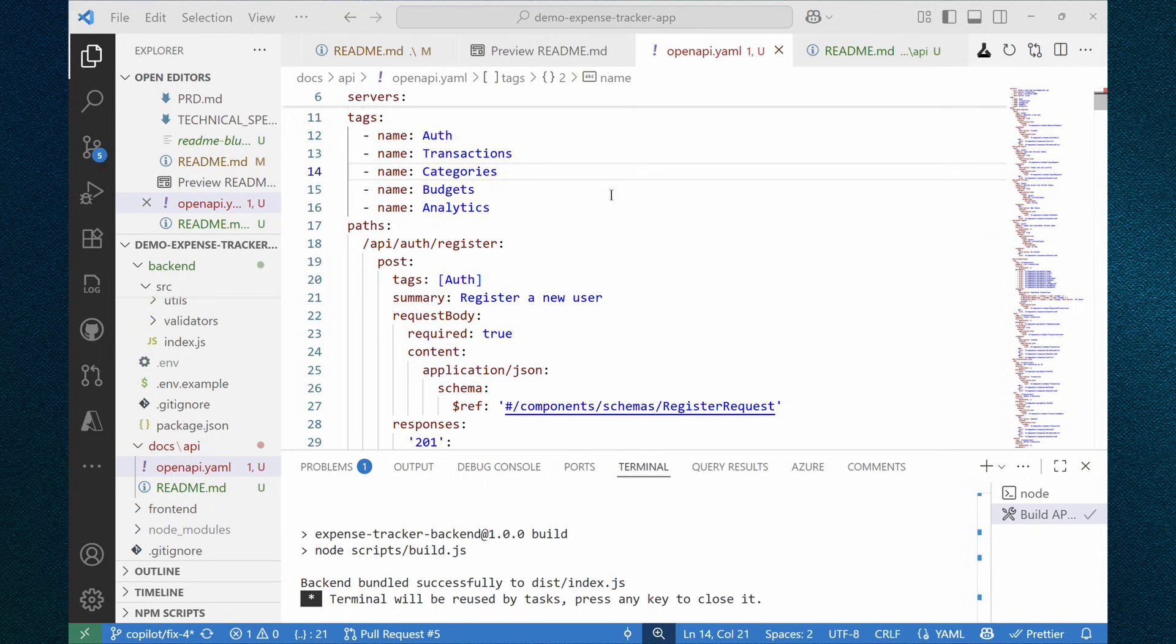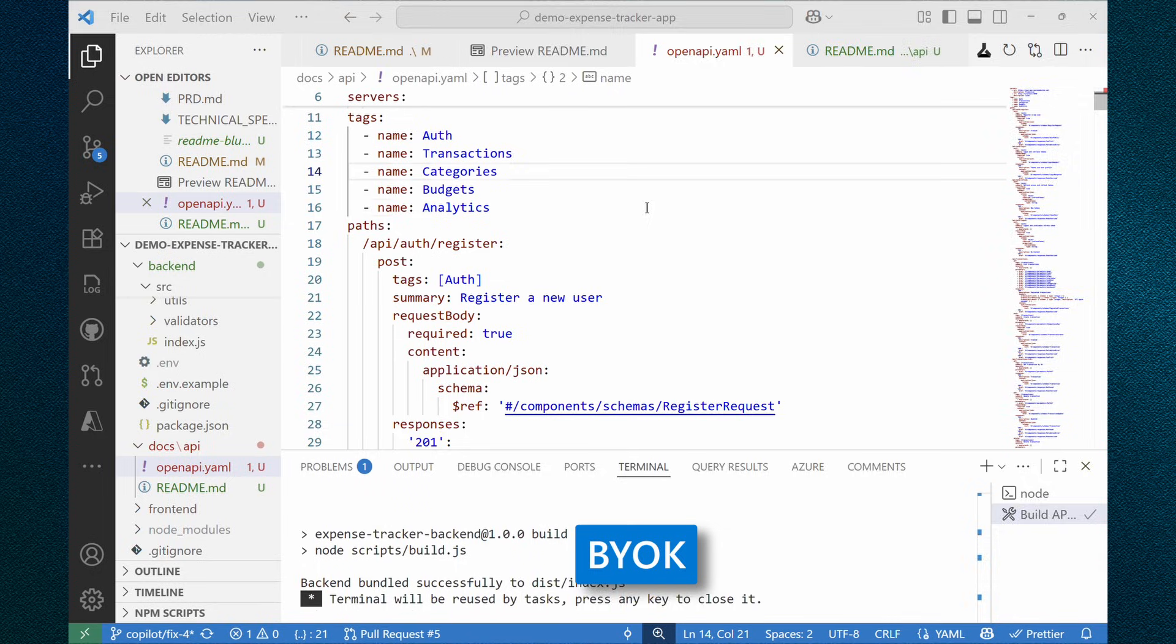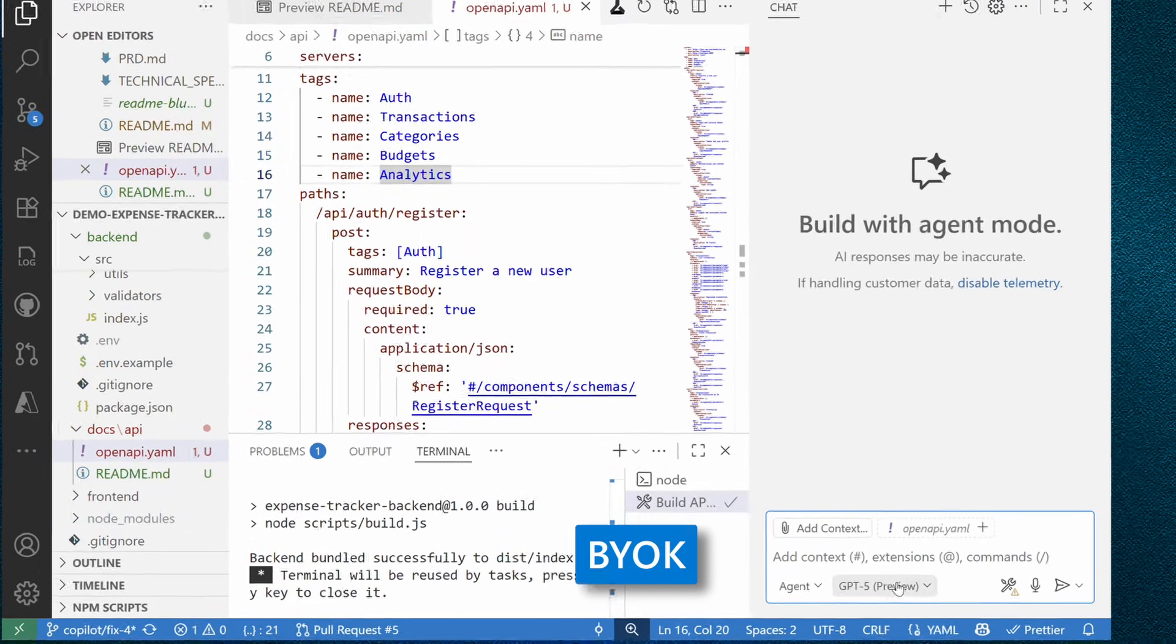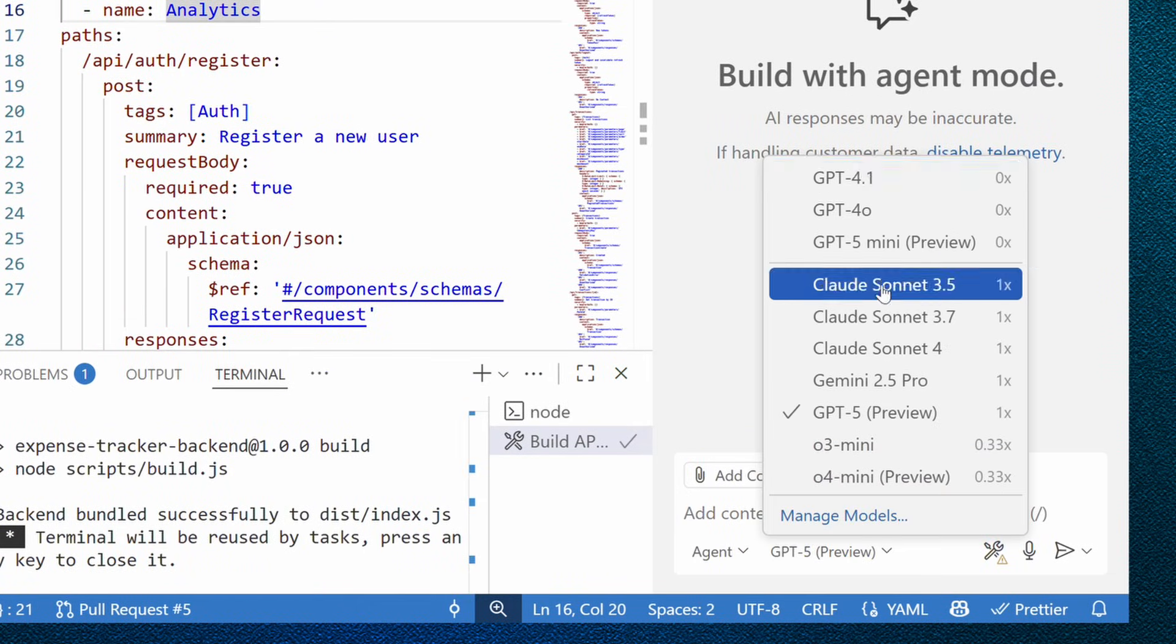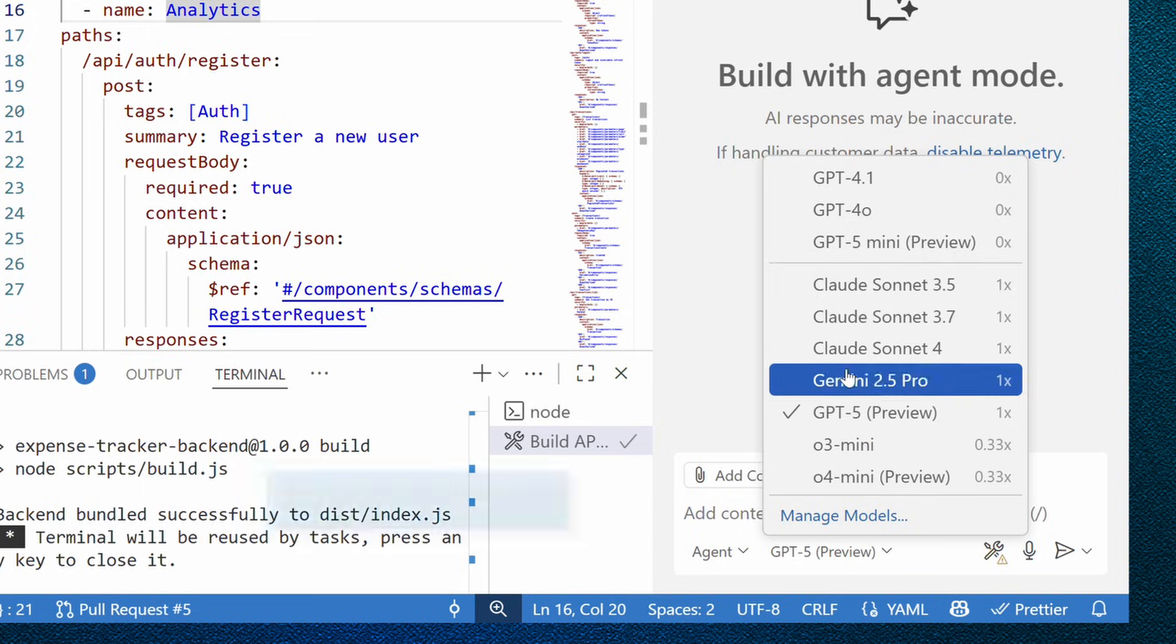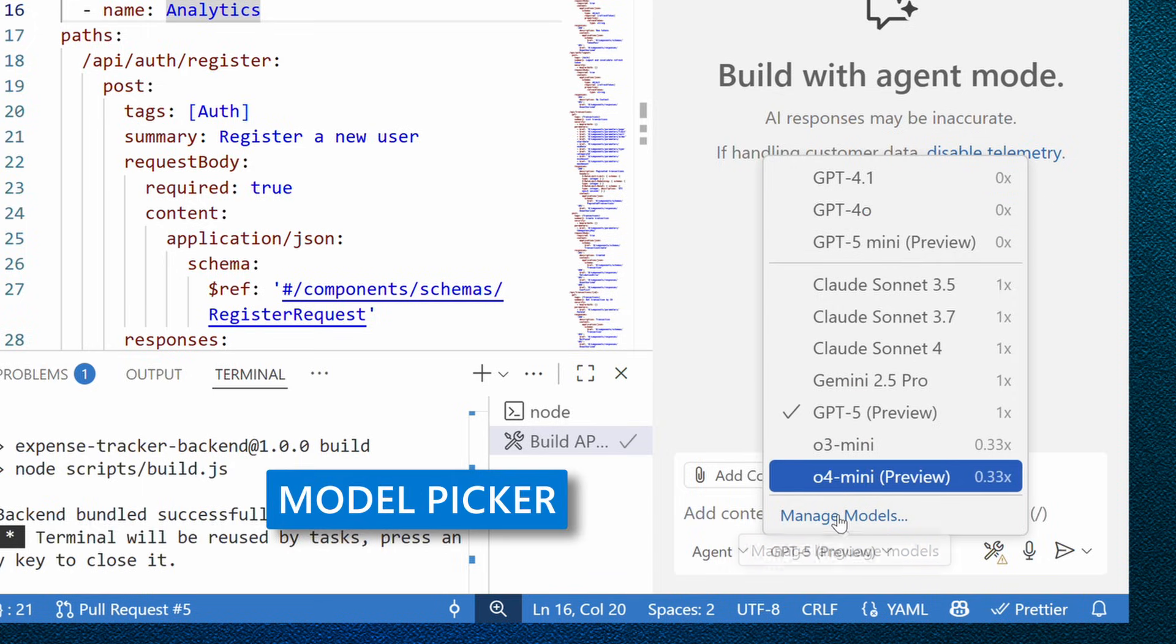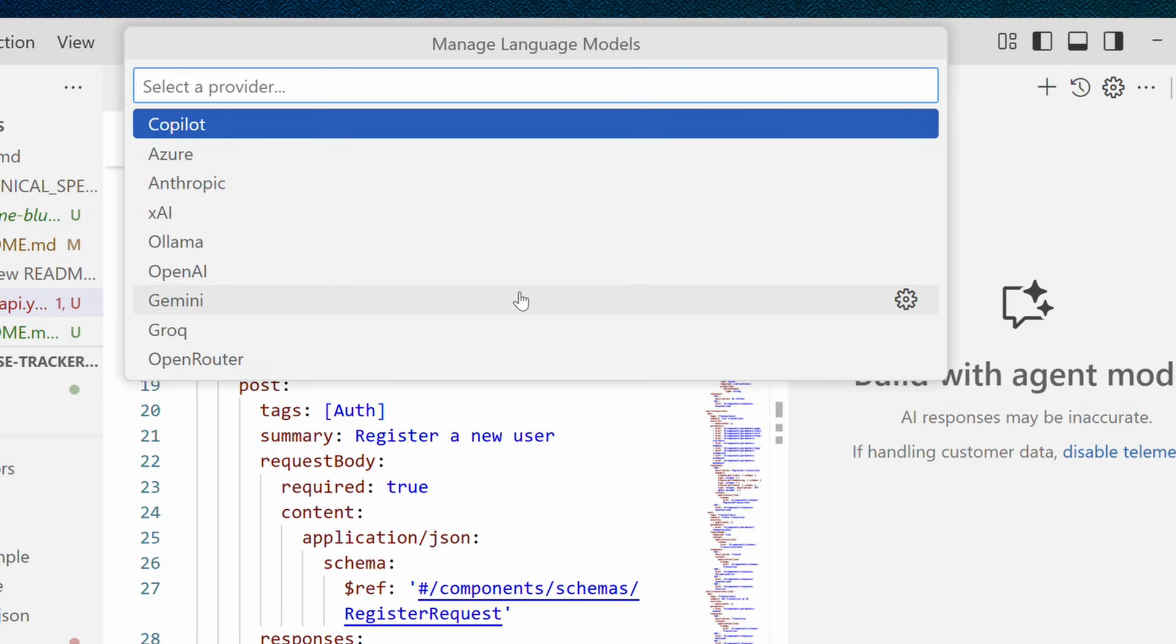Before we move to the next step of our project documentation journey, let me demonstrate another super important and useful feature of GitHub copilot. That is bring your own key. Let me open copilot again. And if we check model selector, we'll see that we can actually manage models here.